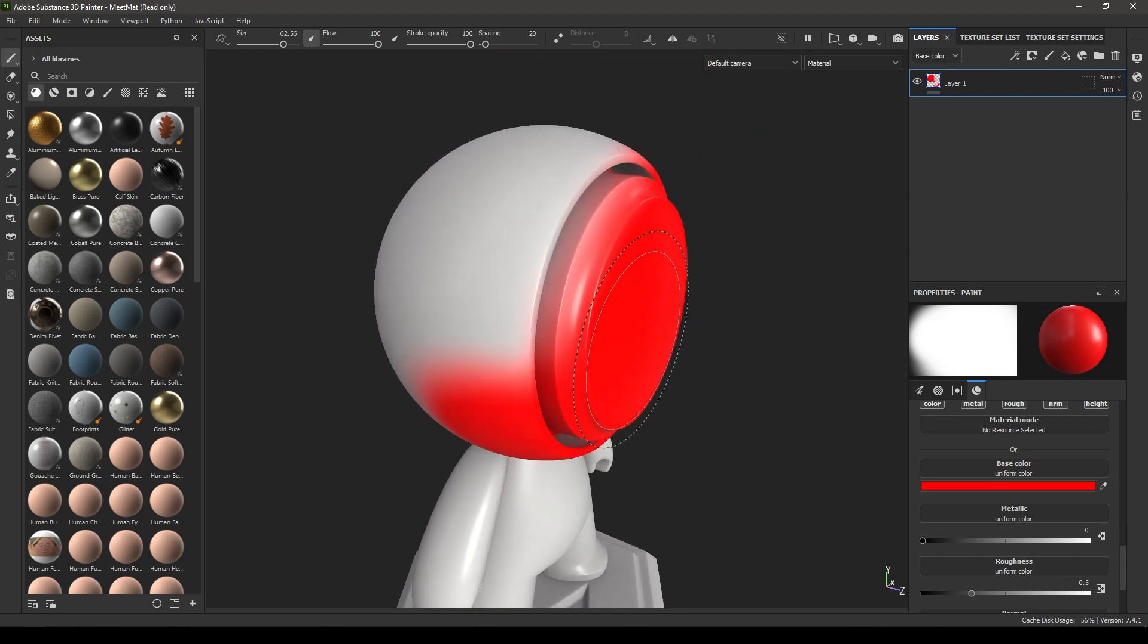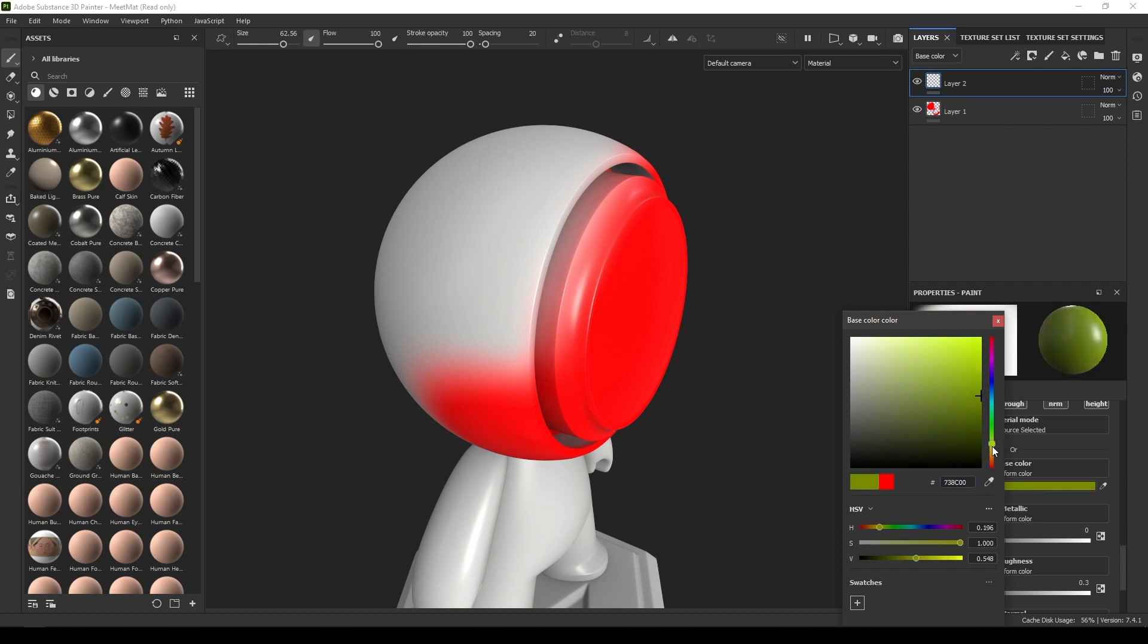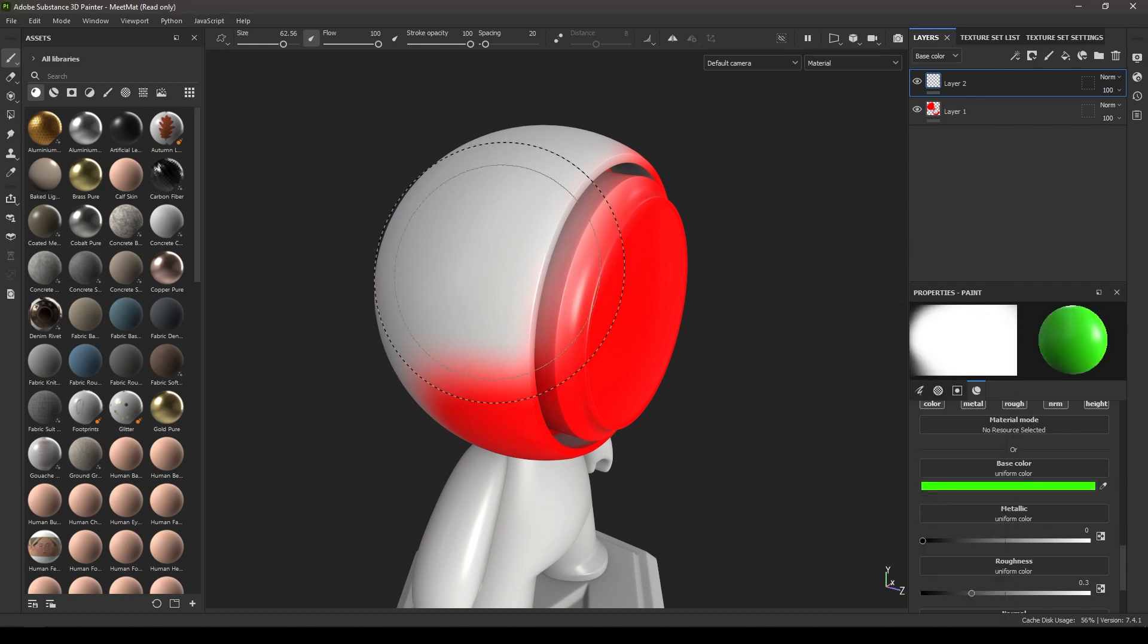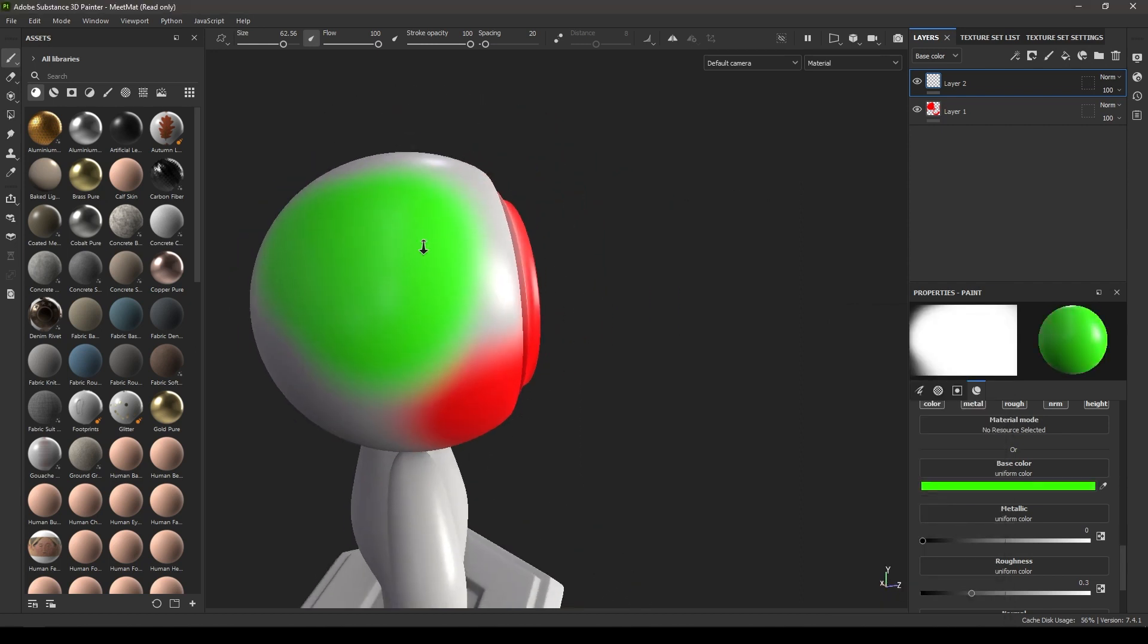If I want to add another color but I don't want to paint that color on the same layer, I can just take a new layer, change my color, and then paint like this.